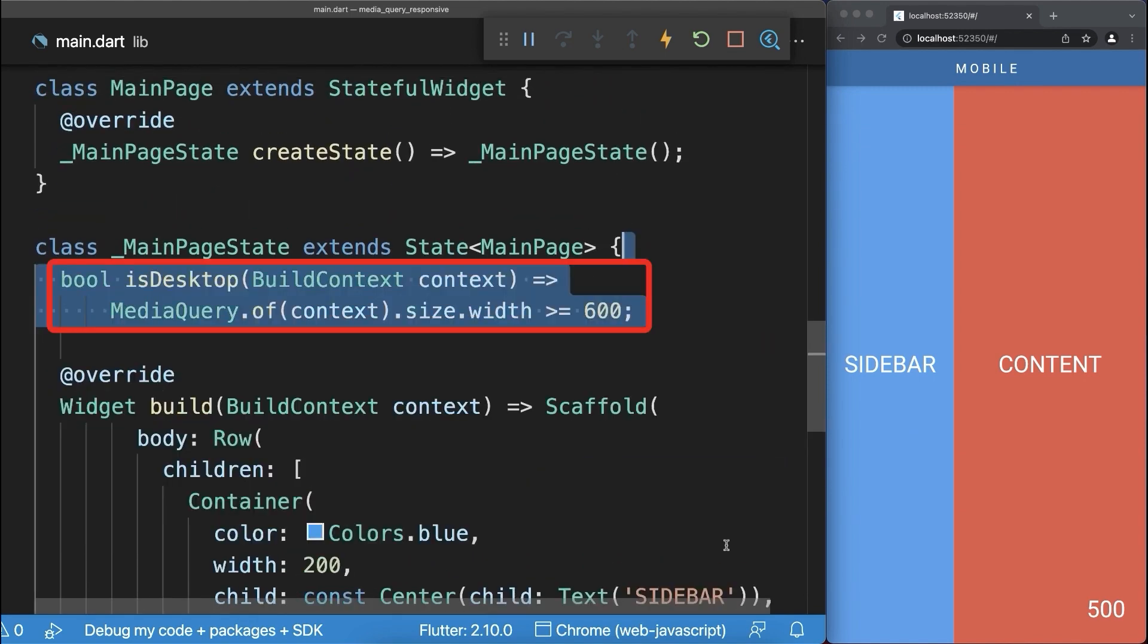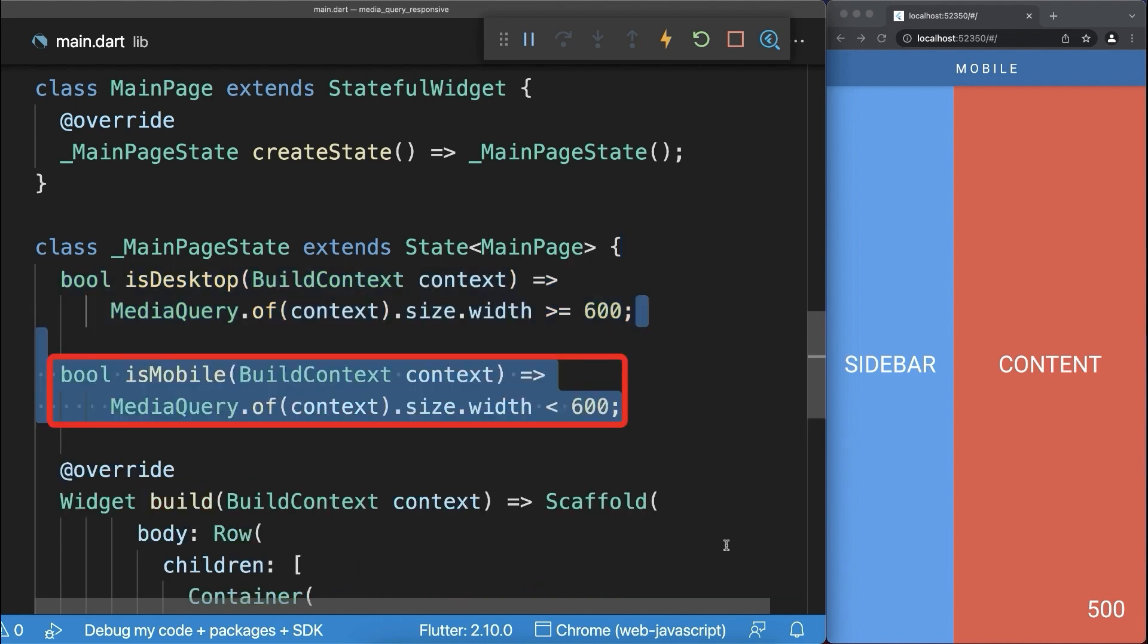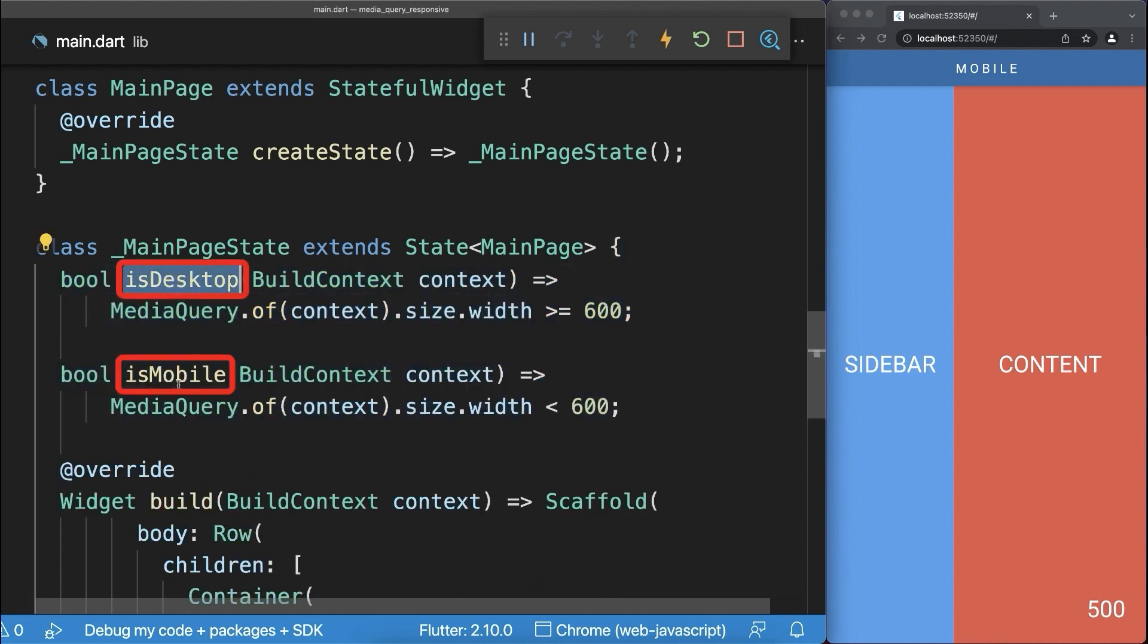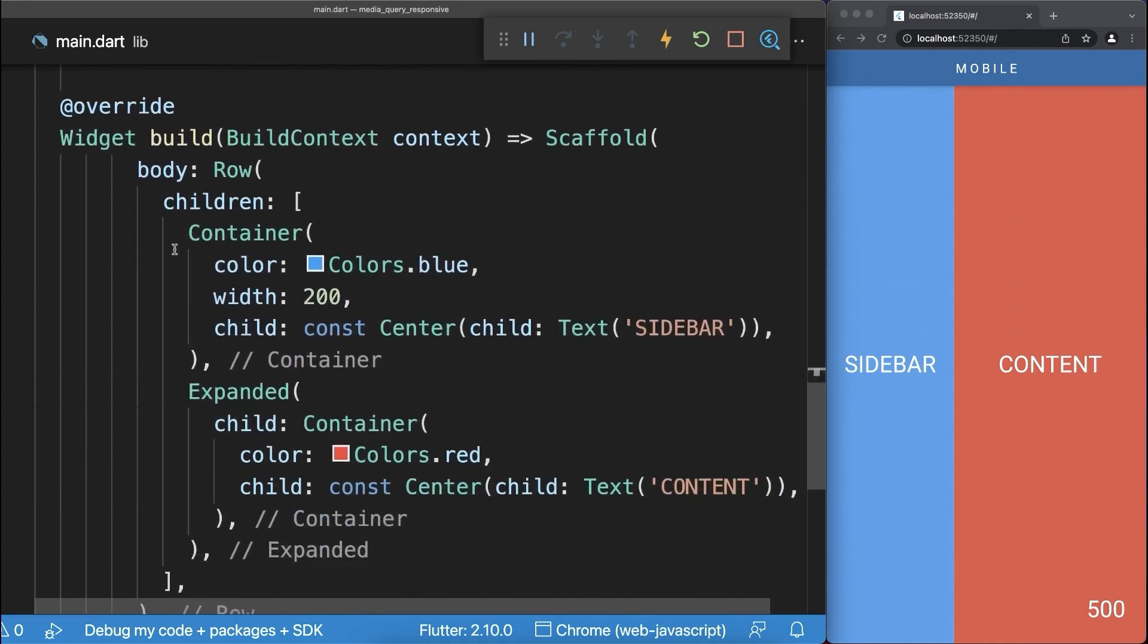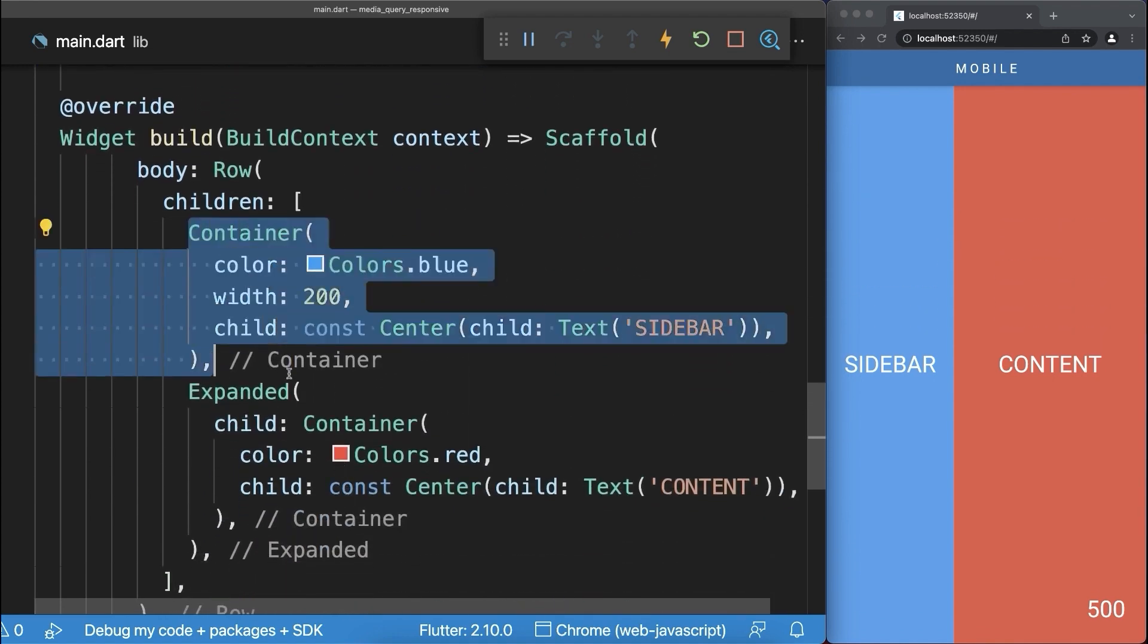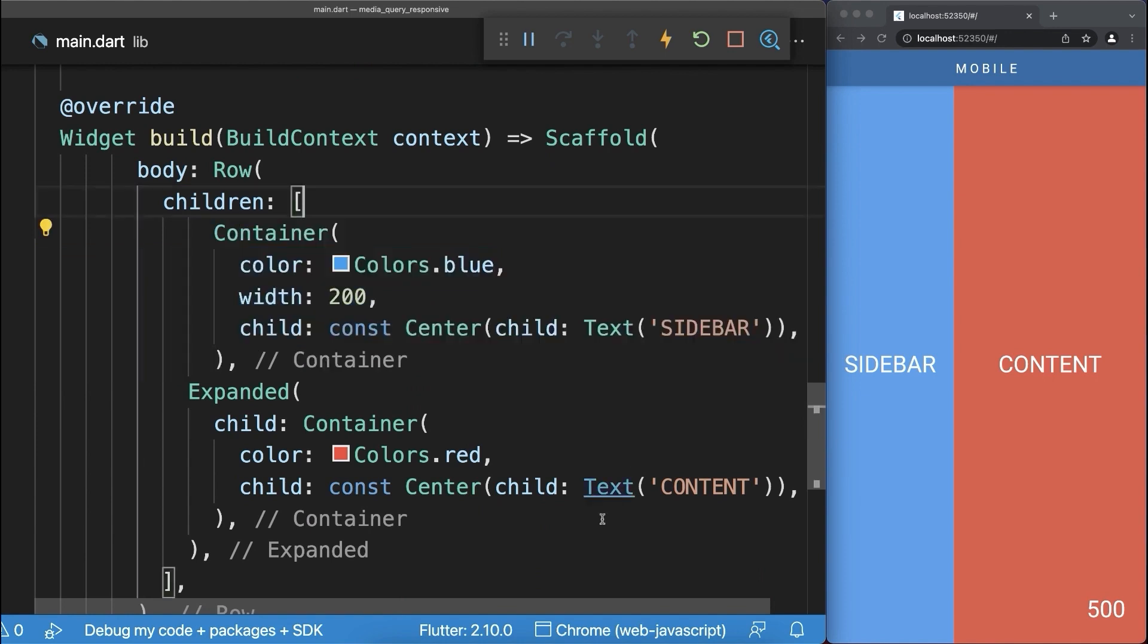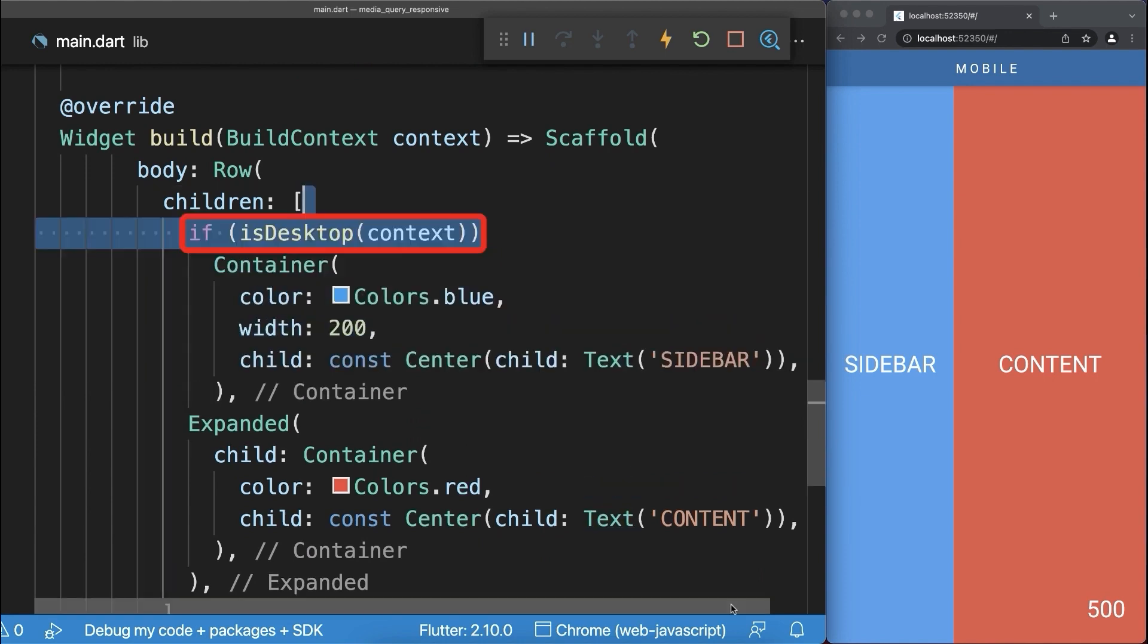If the screen width is greater than 600 pixels then it is the desktop mode, otherwise we have the mobile mode. And now we could use these helper methods to create a responsive design that adapts to different screen sizes, therefore we display this blue container only inside the desktop mode.